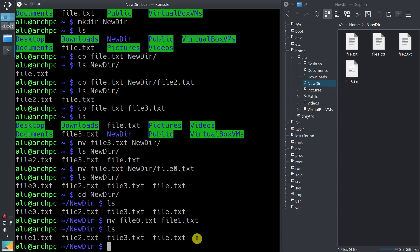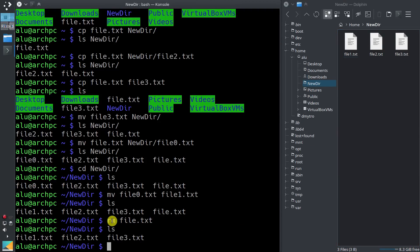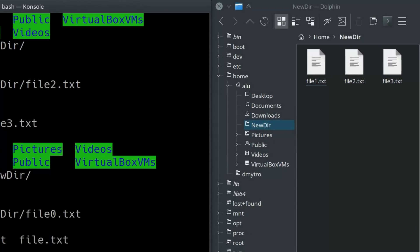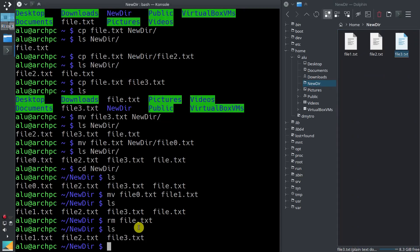Now let's learn the command to remove files. To remove a file you type rm — just two letters — and the file name you want to remove. For example rm file.txt, then ls — now the file.txt has been removed. Here I'd like you to pay attention: removing in the command line removes files forever. In a file manager you can move them to trash and restore them, but in the command line there is no way to restore a file after you remove it. So be very very careful with the rm command.